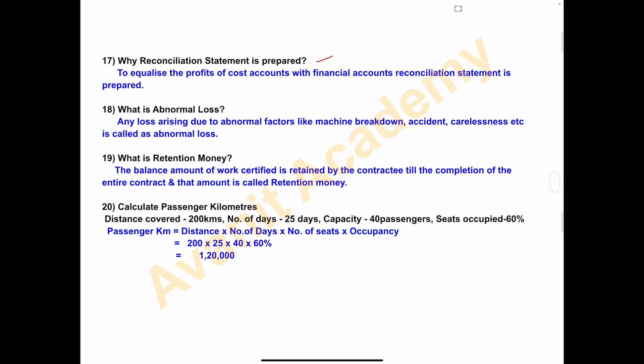Nineteenth one — what is retention money? The balance amount of the work certified is retained by the contractee till the completion of the entire contract, and that amount is called retention money. This retention money is from the contract costing chapter.